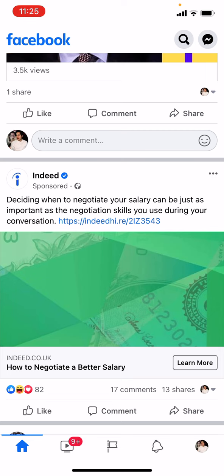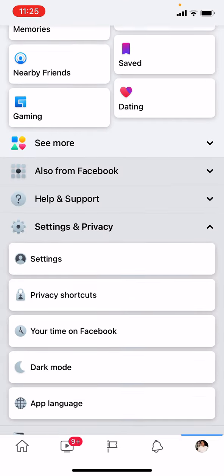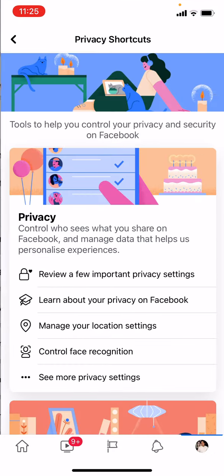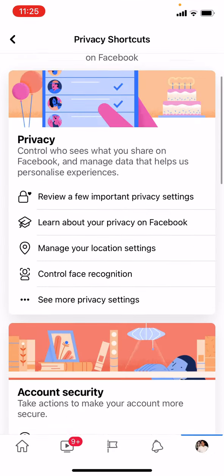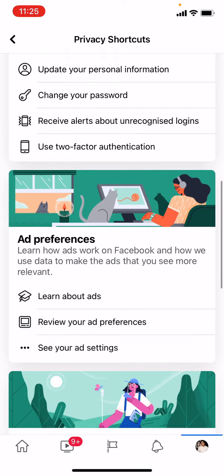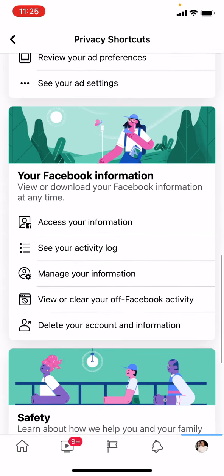Click the profile icon, and then you can see Settings and Privacy shortcut. Click Privacy Shortcut and then scroll down. You can see 'Delete your account and information'.